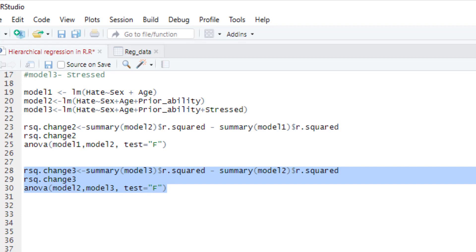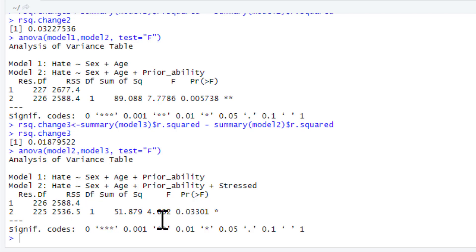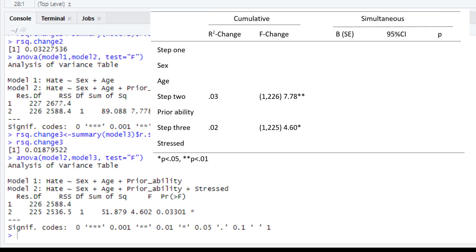We can highlight that and click run. As you can see, this predicts about an additional 2% of variance - rounded up would be 0.02. The F statistic along with the degrees of freedom and p-value can be found here: degrees of freedom of 1, 225; F statistic is 4.60; and that's just about significant with a p-value of 0.033. So we can add it to our table: R-squared change, F-change, and the degrees of freedom filled in.